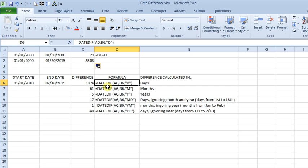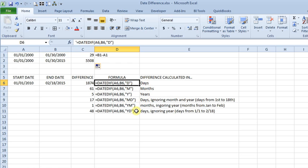So you can see here that the way it works, it's DATEDIF, and then you've got three arguments: your start date, your end date, and then what they call the unit. So your unit is days, months, years, or these others which we'll get to in just a minute.